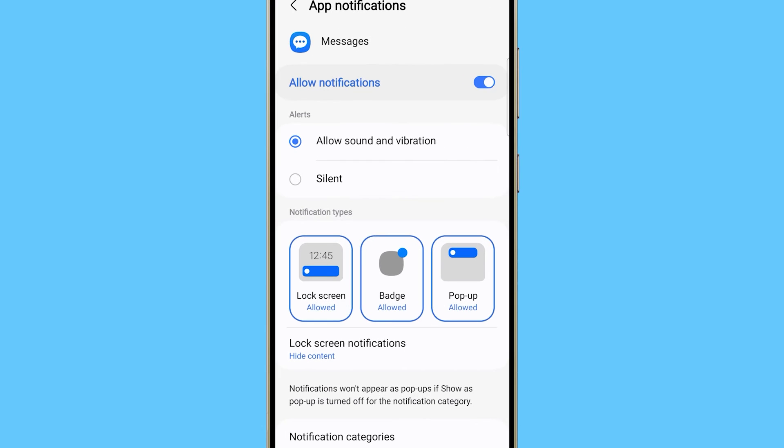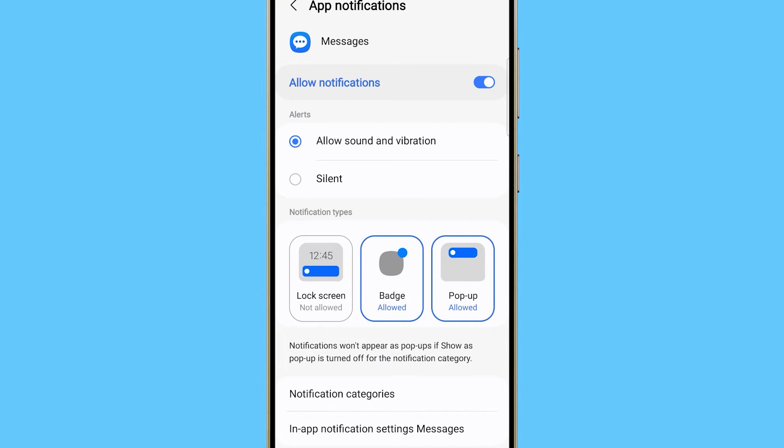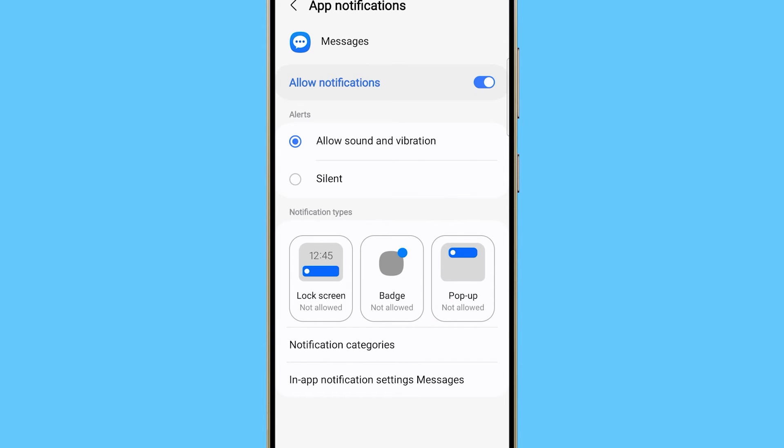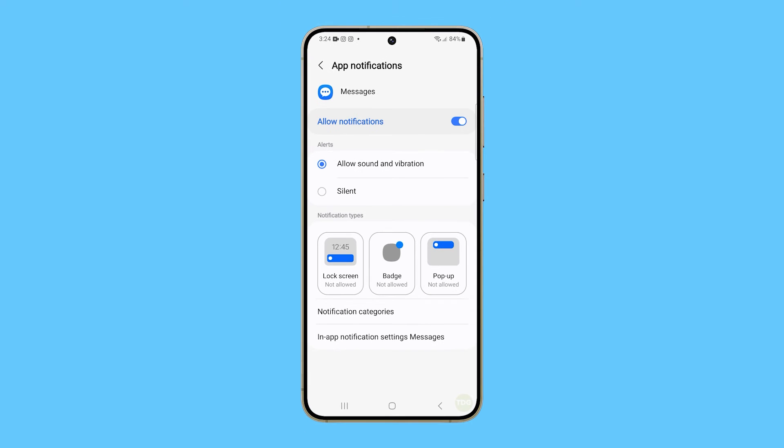Under Notification Types, change the settings of lock screen, badge, and pop-up depending on what type of notification you want the app to display. Tapping each option will allow or disallow them.